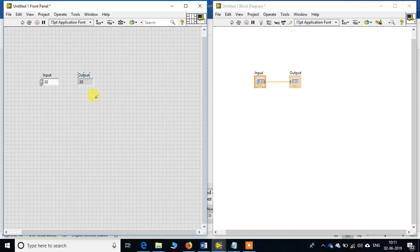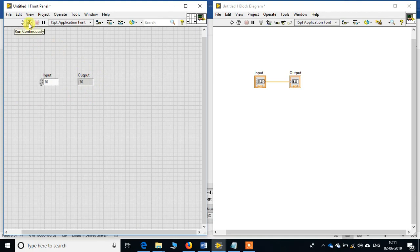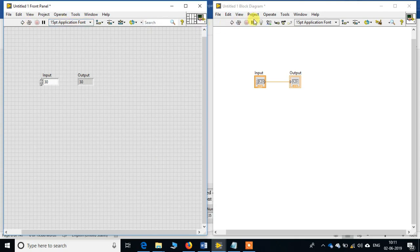Now this is for a single run. If you want to run it multiple times, then we can use this button over here, run continuously. This is also present over here in the block diagram.